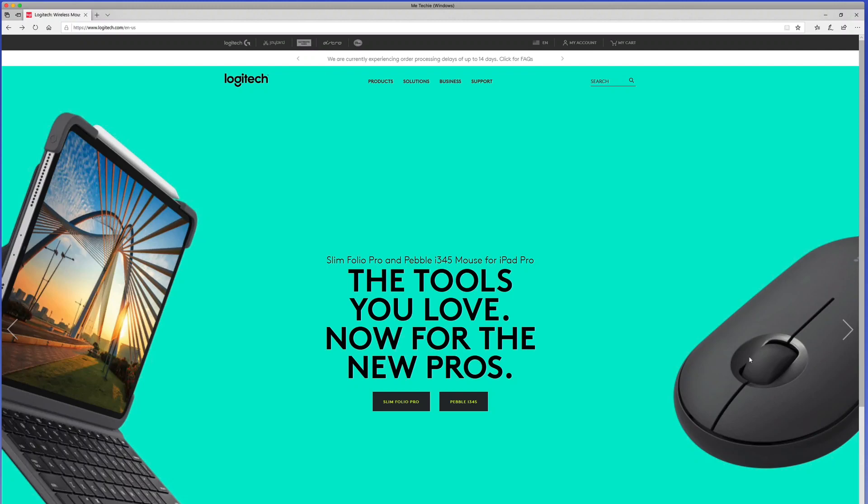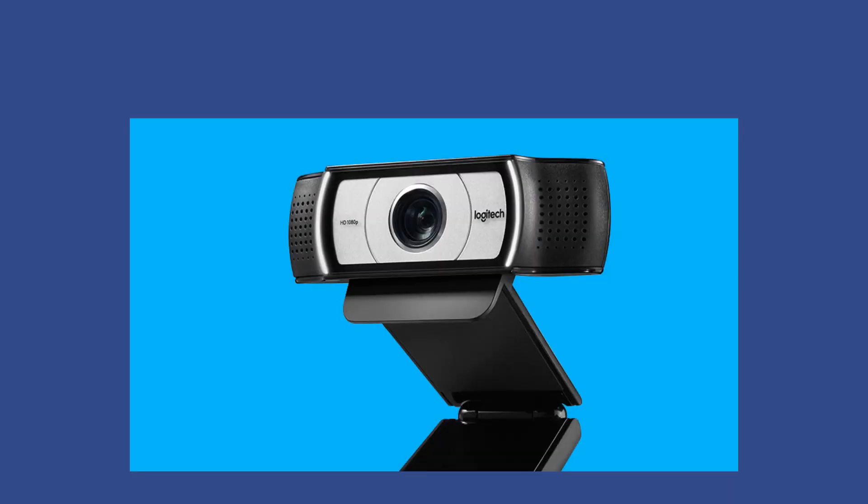Hello, in this video we're taking a look at updating the firmware for your Logitech webcam. In this case today I have a Logitech webcam C930E.